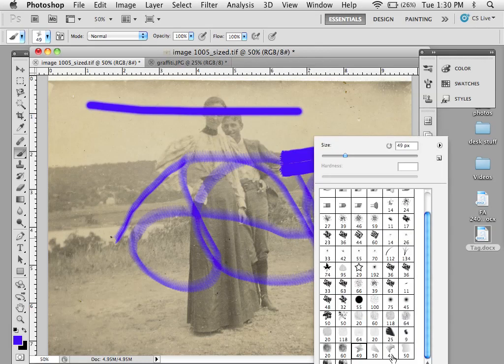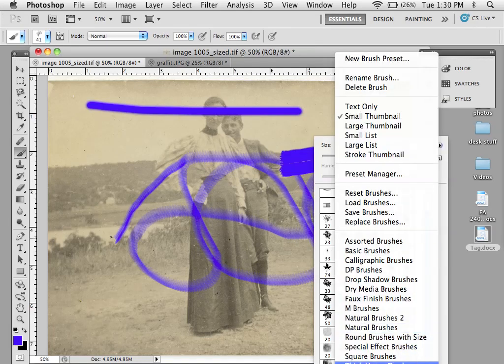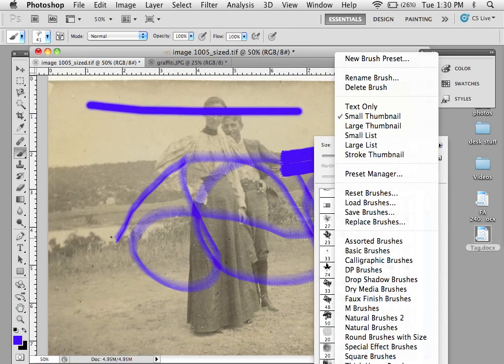Each brush affects things differently, and I can continue to add different sorts of brushes on here.